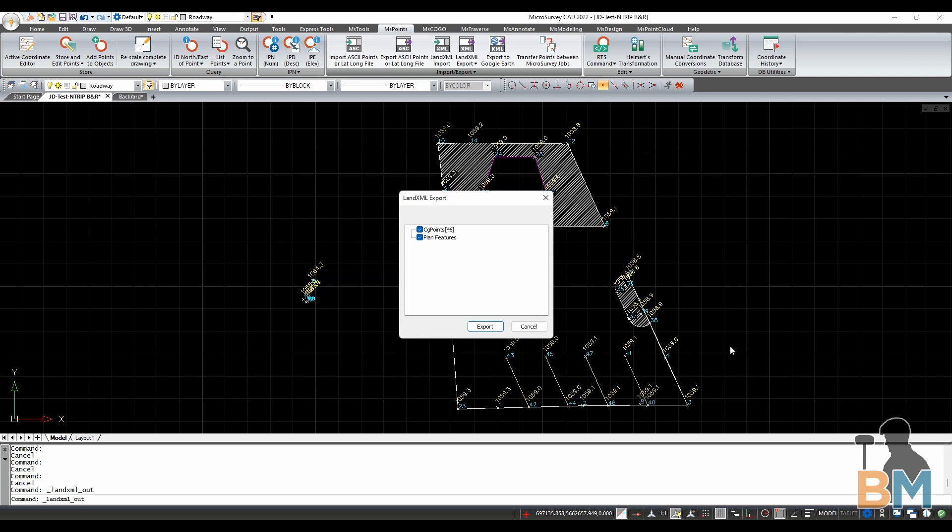You now have the opportunity to toggle the types of entities that will be included in the new file. When you're ready, click export.